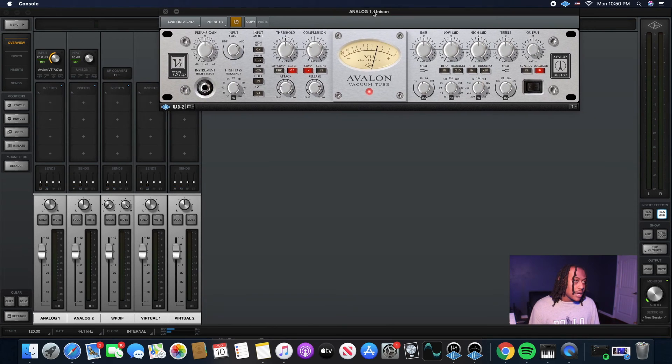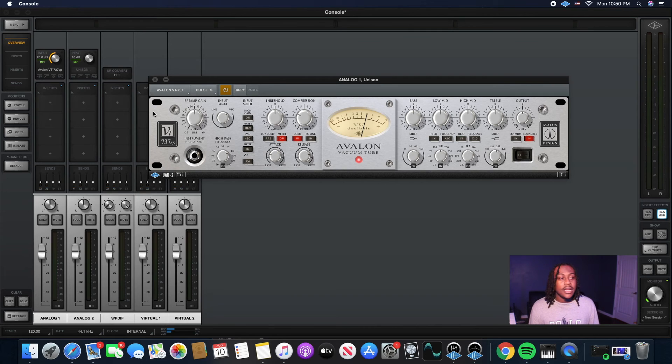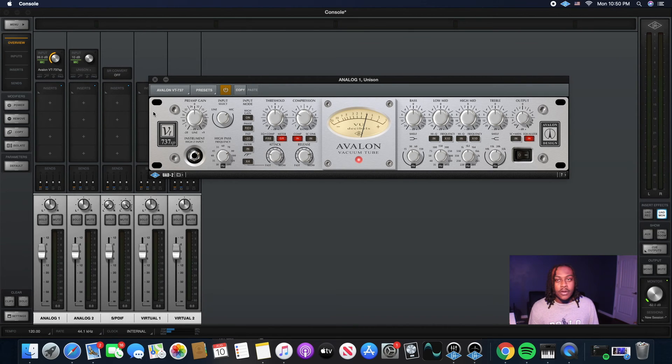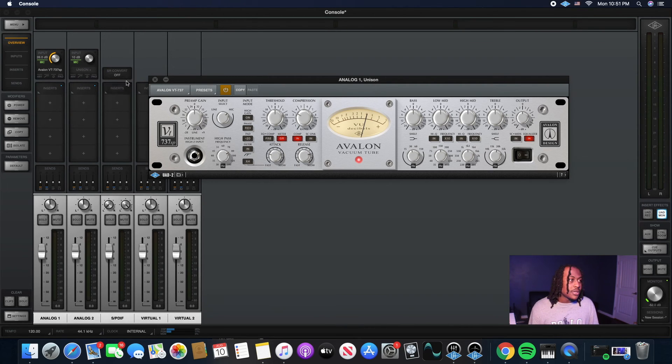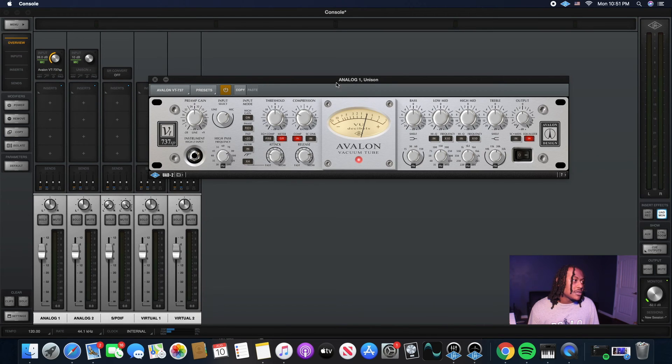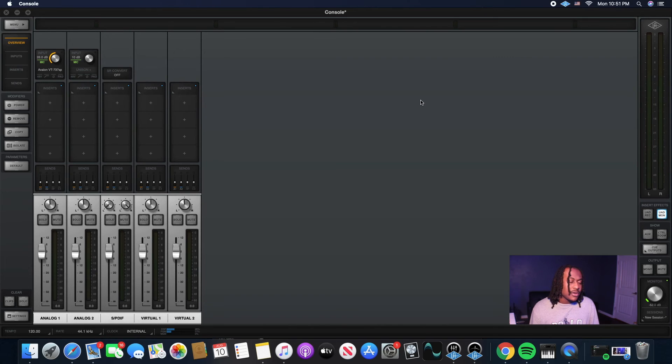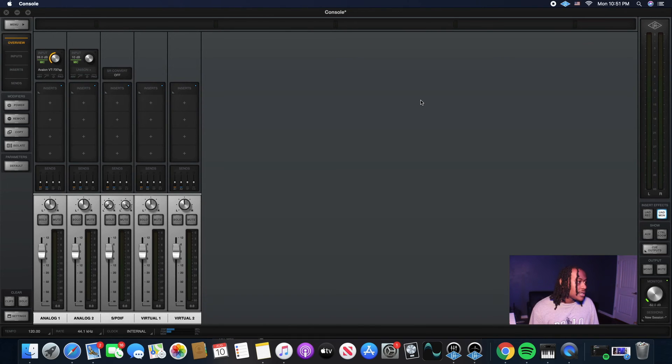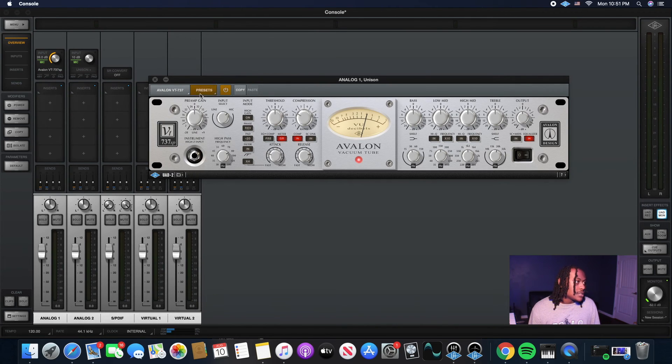So most songs I record, I use the Avalon actually. I used to use the Manley Vox Box a lot. So if you got either one of those, they both dope. You can get a great sound out of both of them and give it like a warm, analog type of sound going in. I'm just going to show you guys a little preset that I use. And you can really go through, they got tons of presets on here. So you can go through and just experiment and test them for yourself and figure out what preset works for you.